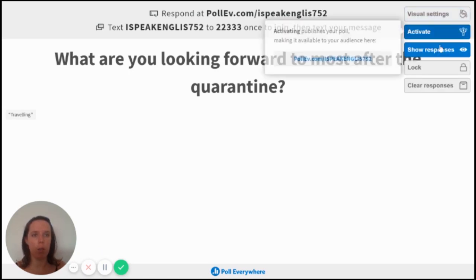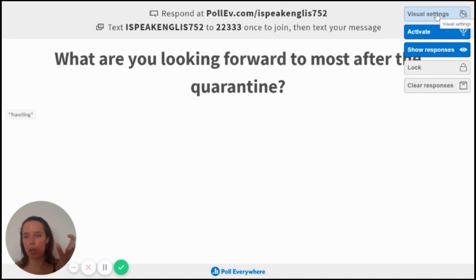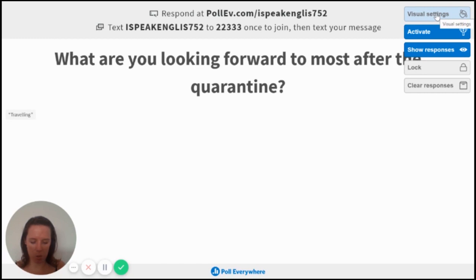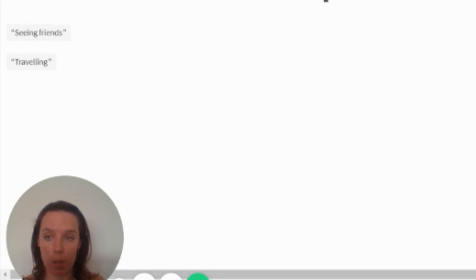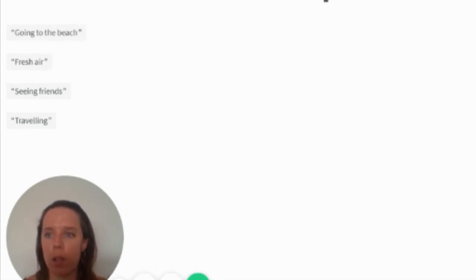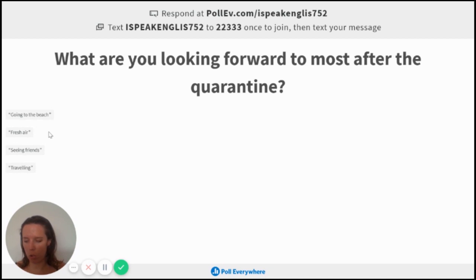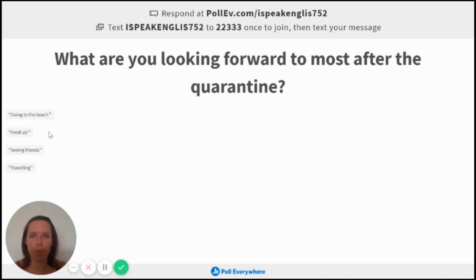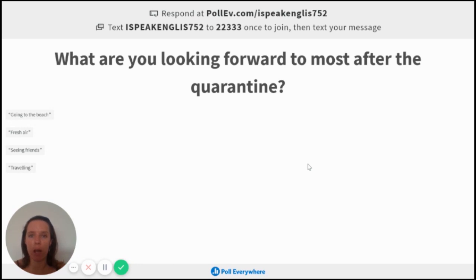And then I'm going to hit submit. And then if we go back, you can see it's got traveling. And then I can enter as much as I want. Again, up here on the settings, you can say one response per participant, if you want. But let's say traveling, seeing friends, submit, and then it should pop up there. Yeah, there you go. So seeing friends, fresh air, going to the beach. And you can see that in real time there. So that's what you'll be getting from your students and your students will be able to see everyone's responses too. So that's what it looks like. That's just a few of the options that you have. And now I'll show you how to work it.